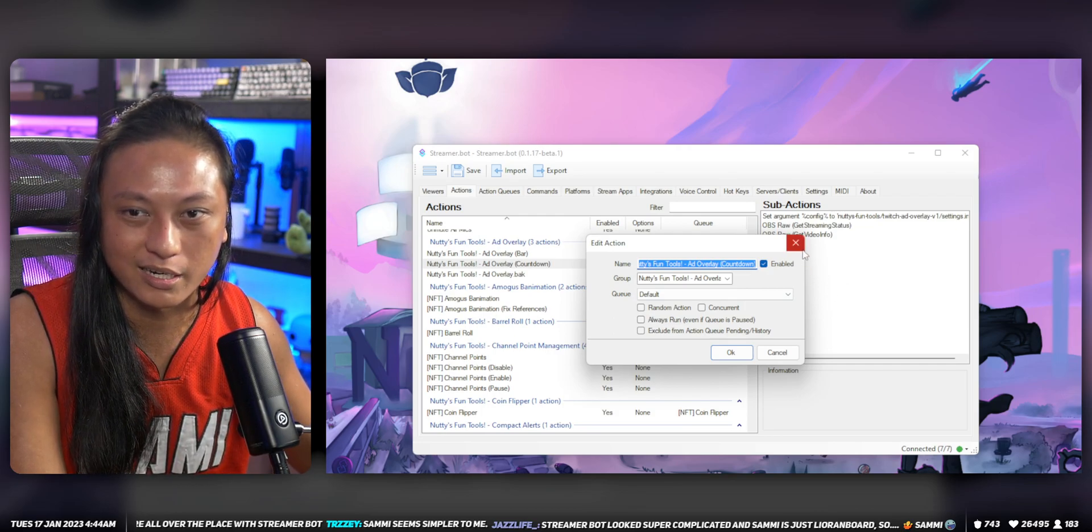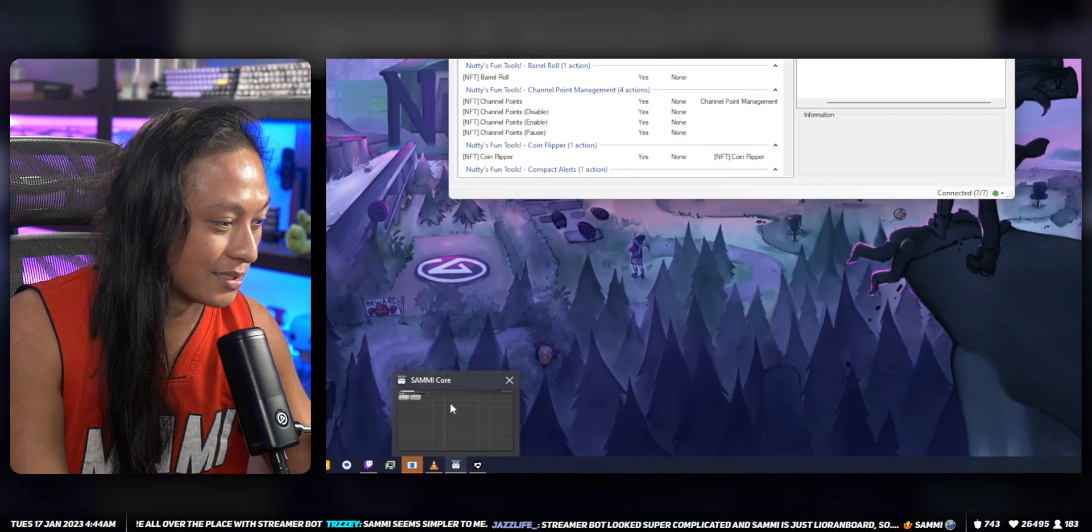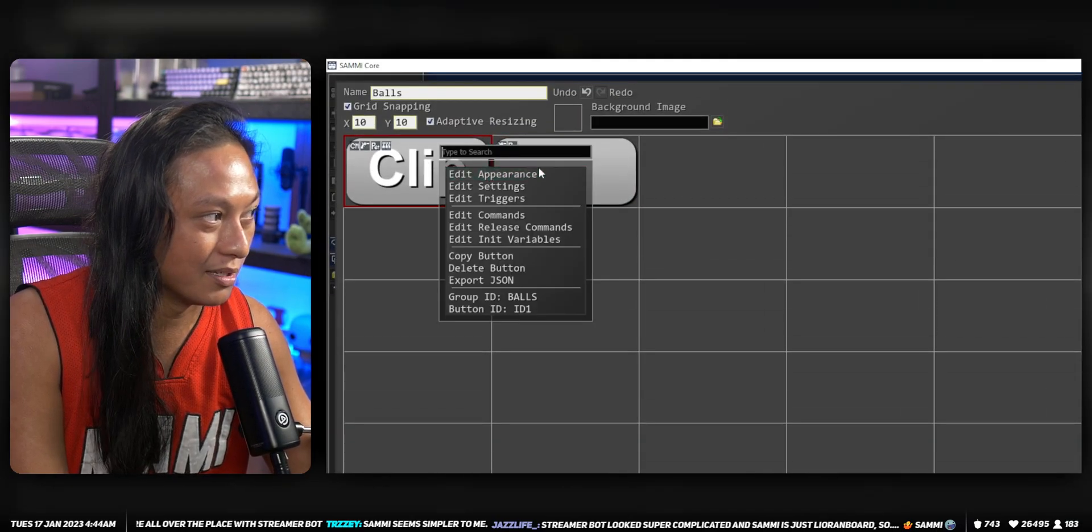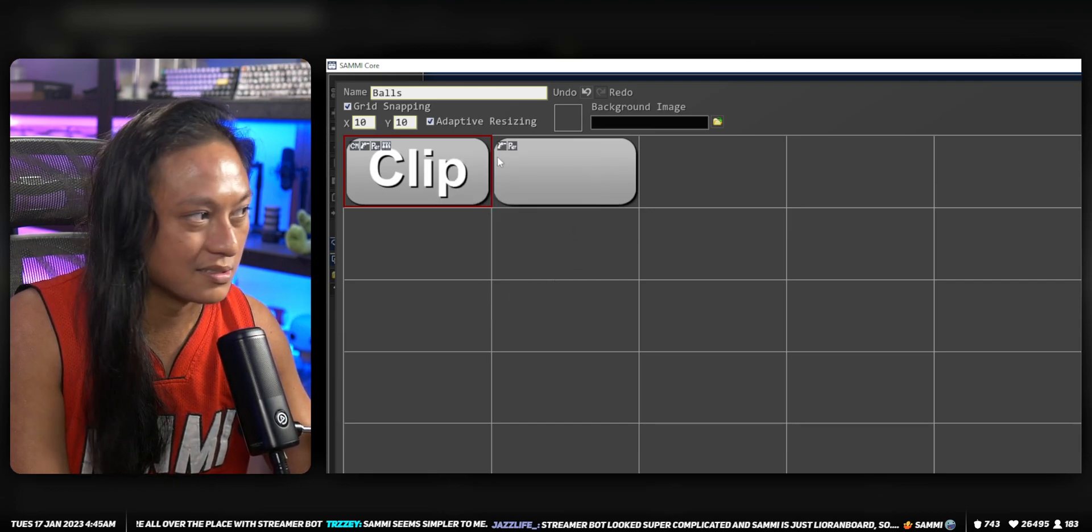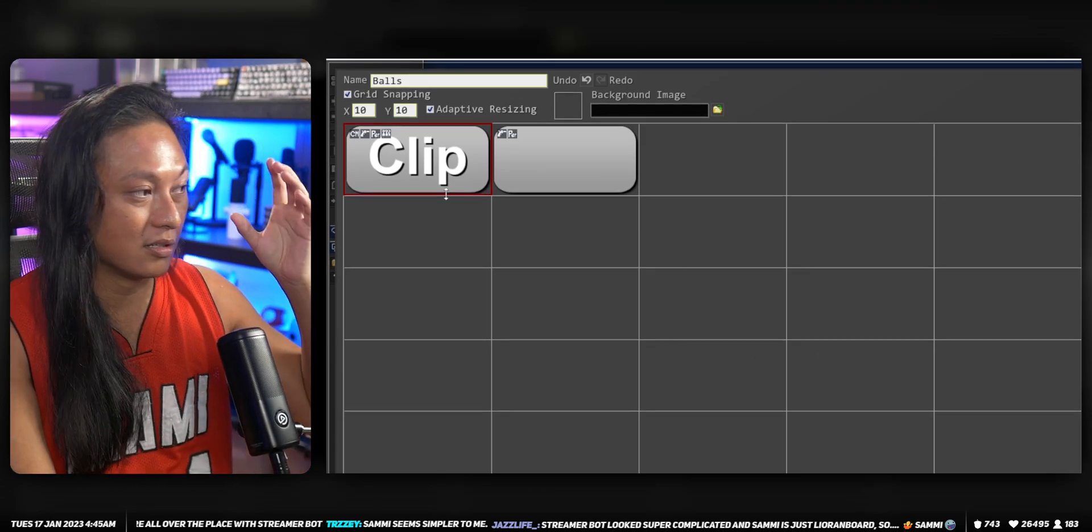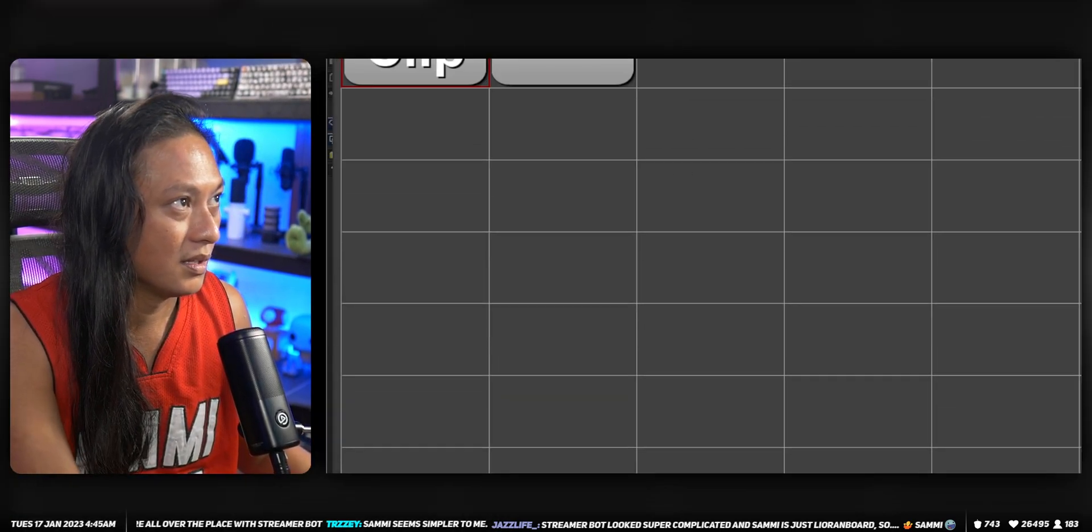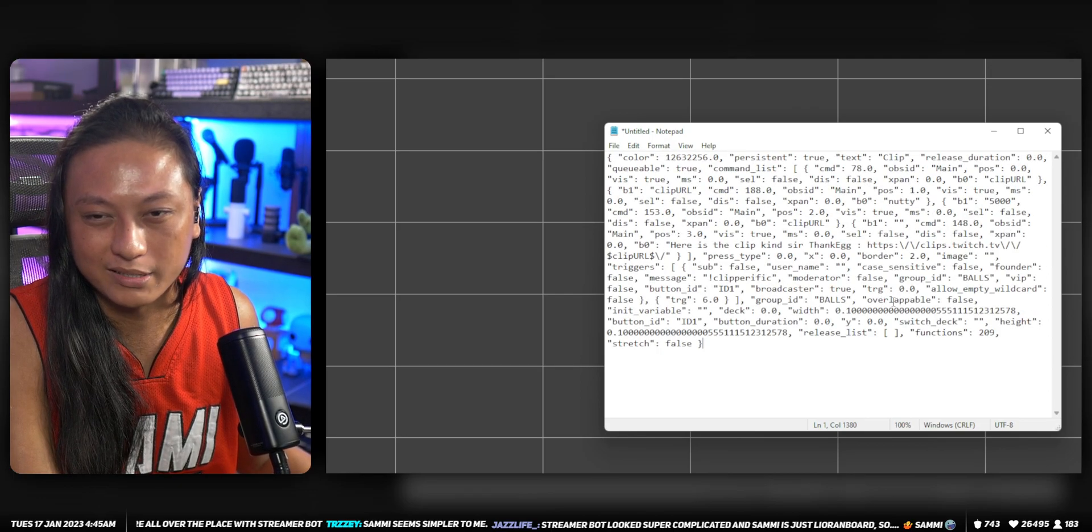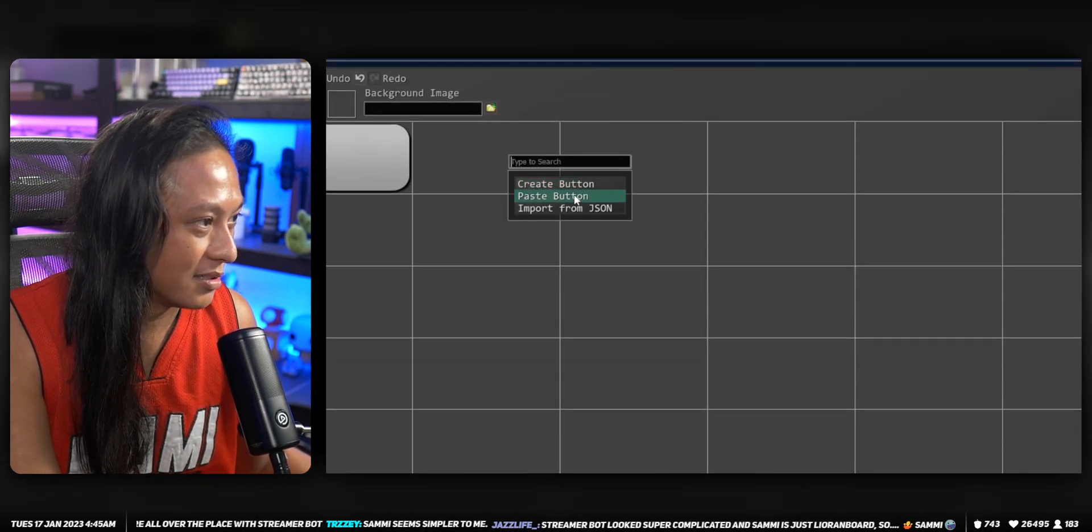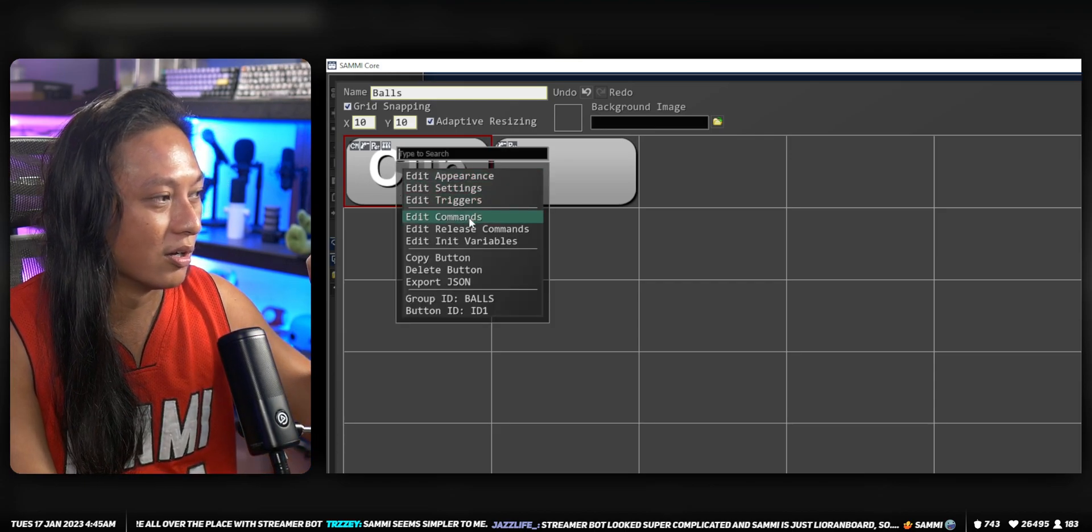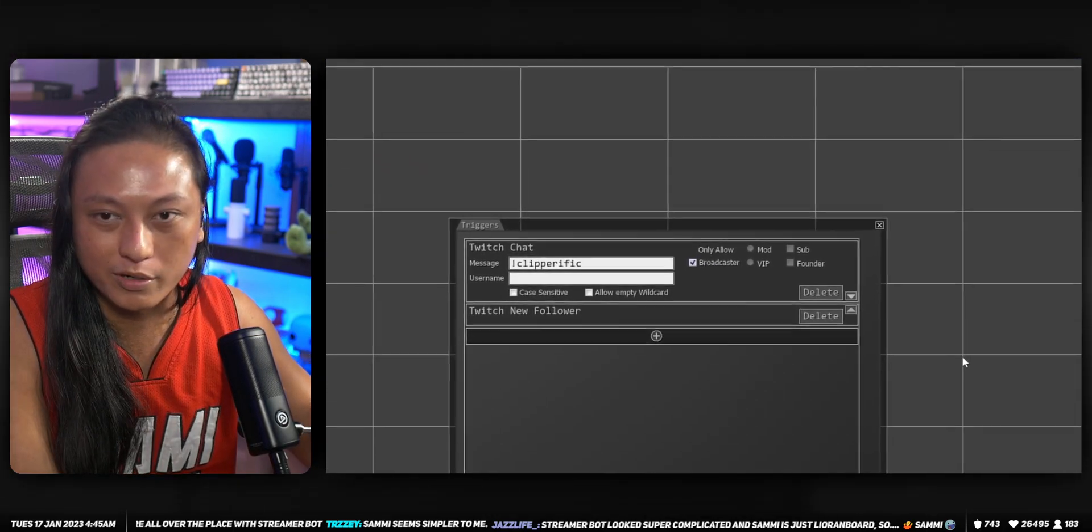The second reason, and this is a big one, is in Sammy you can export. If I export this JSON it just copies to a clipboard but I can give you guys this right now. I know it's a big scary text, but if I gave this to you, you guys can take the code, import it from JSON, and not only will it import all your commands but it's also going to import all of your triggers.